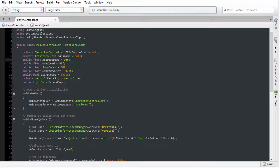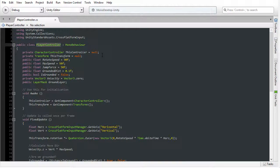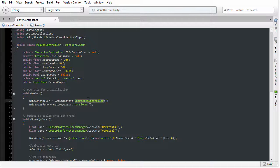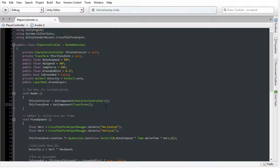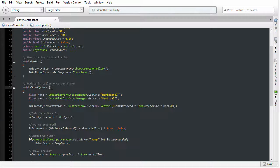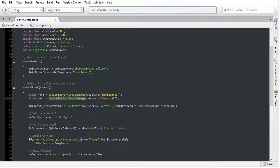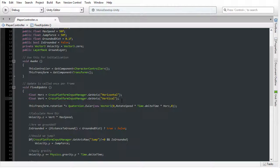Just as before, we have the PlayerController class. We also have the Awake function, which retrieves a reference to the character controller and the transform component. In addition, we have the FixedUpdate function that is synchronized to the physics loop, and we have the Cross-Platform Input Manager to retrieve input data using the horizontal and vertical axes.